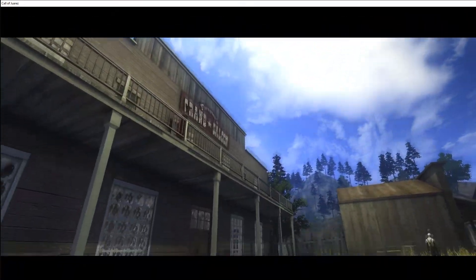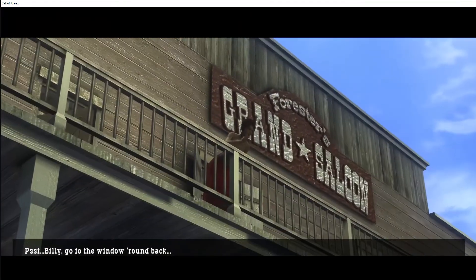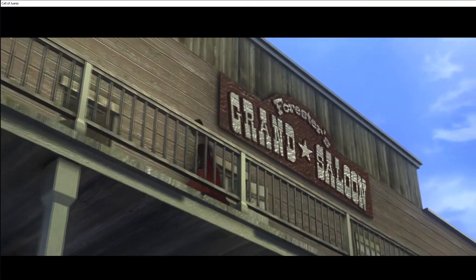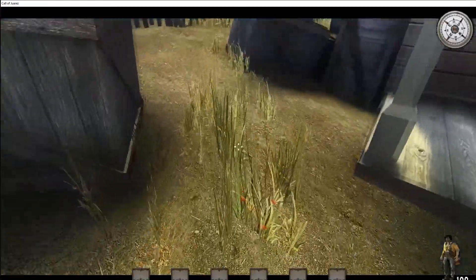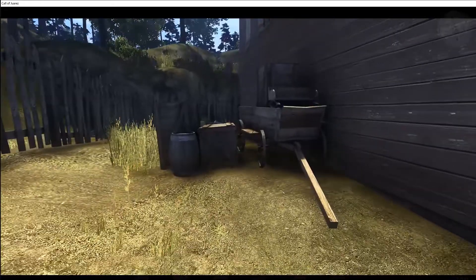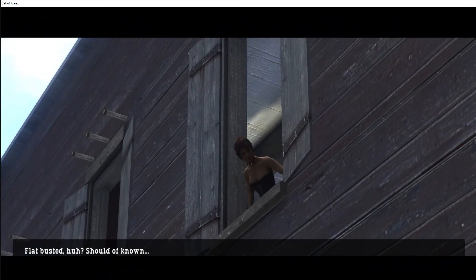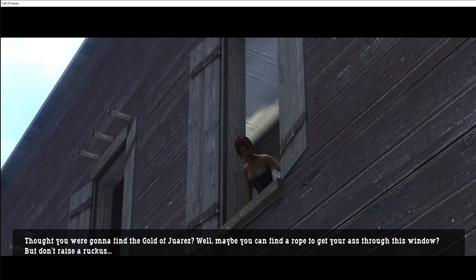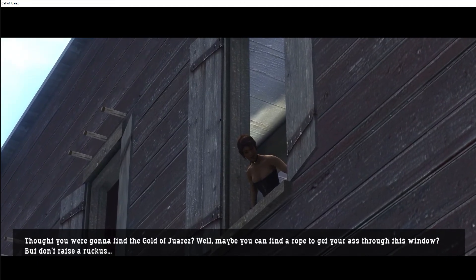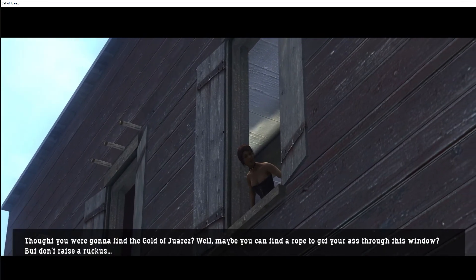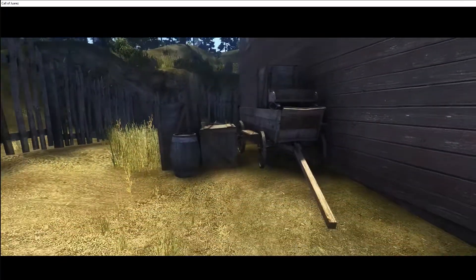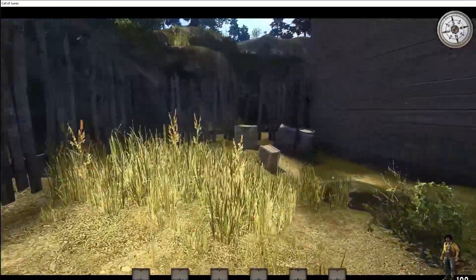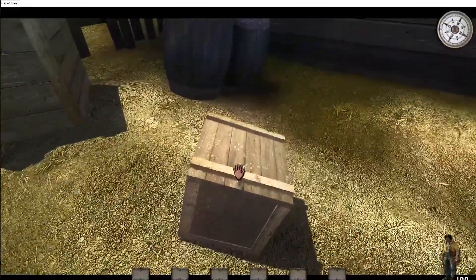Gotta go out here so she'll be like hey, go on the side of the building. Billy, go to the window round back. Man, I don't know if she just got a thing for Billy. Flat busted huh, should have known. Thought you were going to find the gold of Juarez. Well maybe you can find a rope to get your ass through this window, but don't raise a ruckus. It must be out of my mind. Man, Billy must have slinged some good pee-pee back before he left.